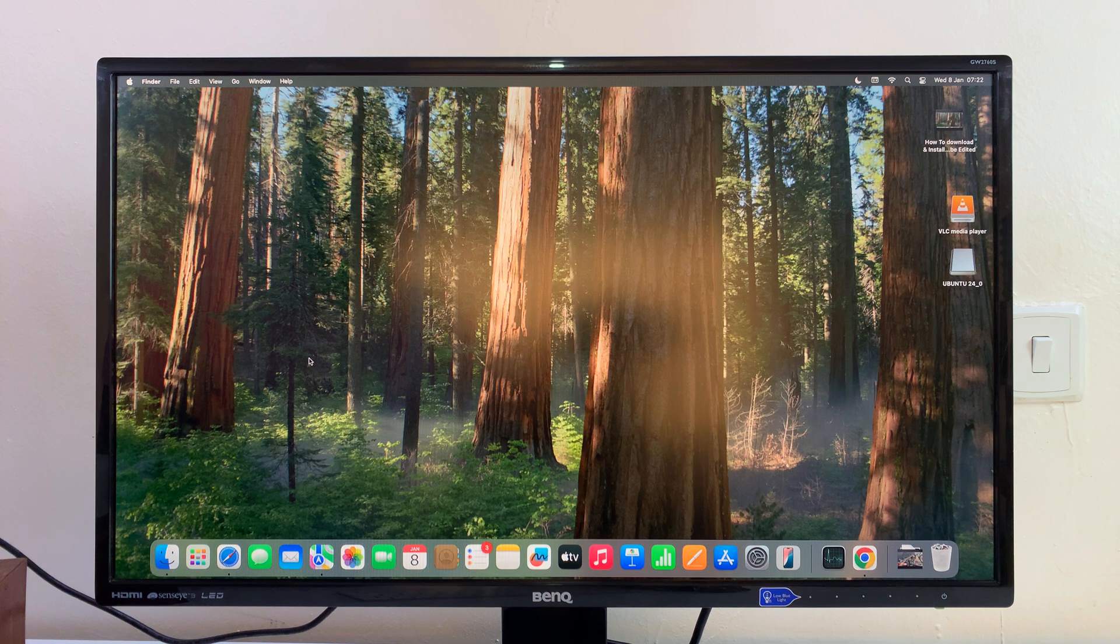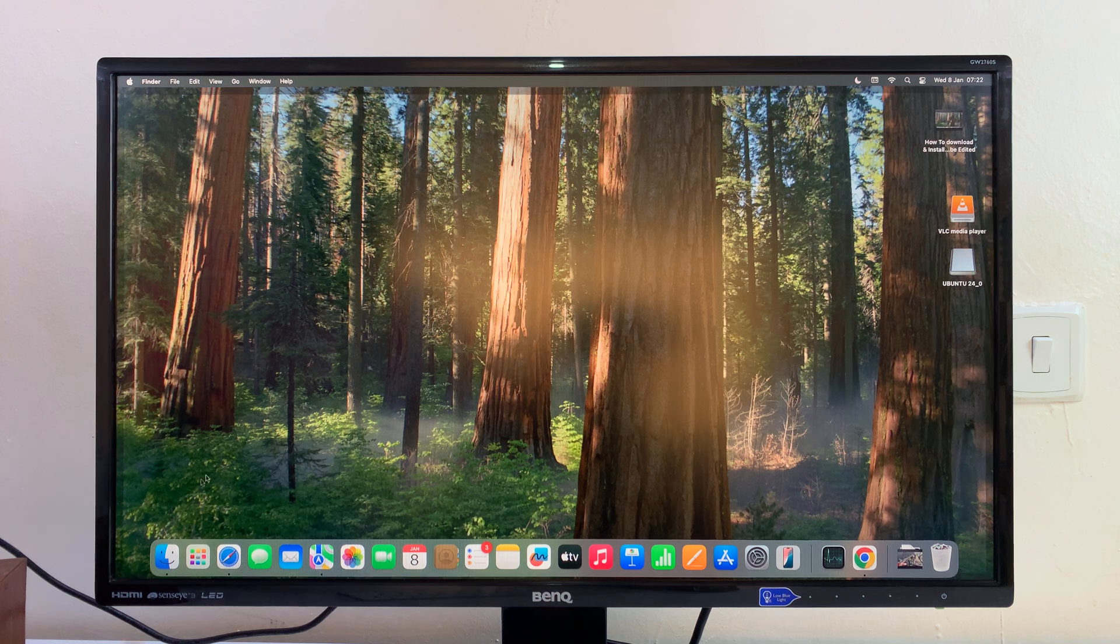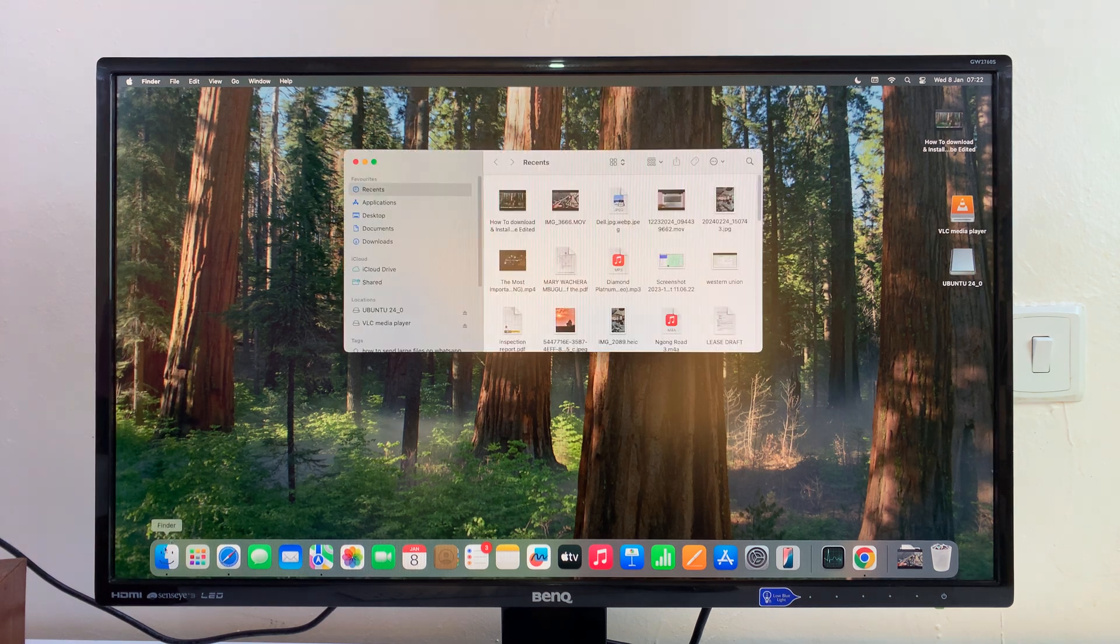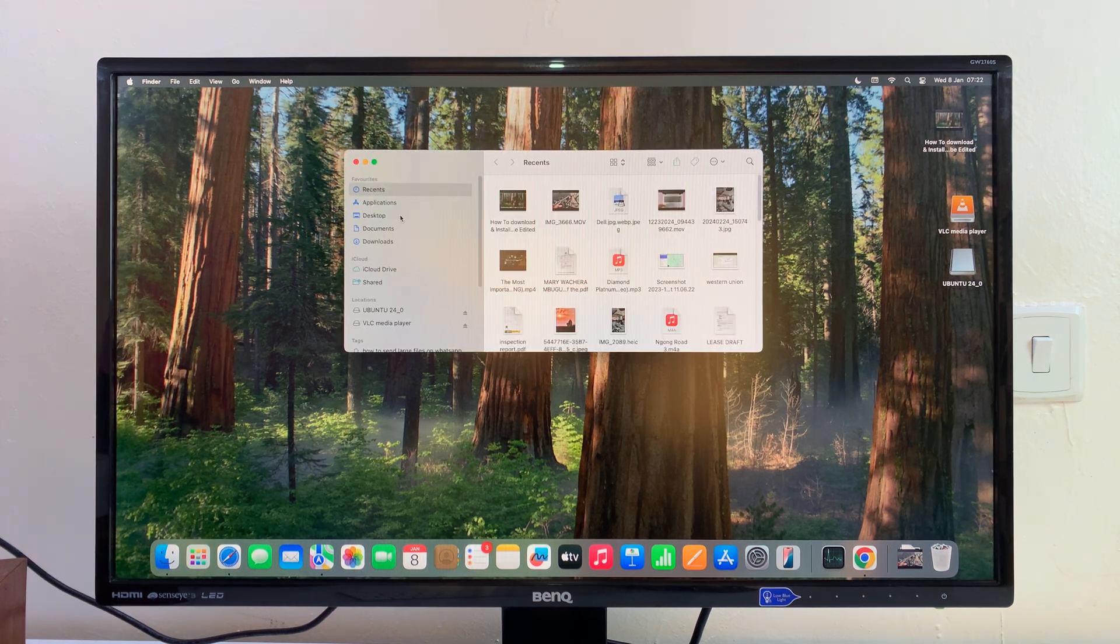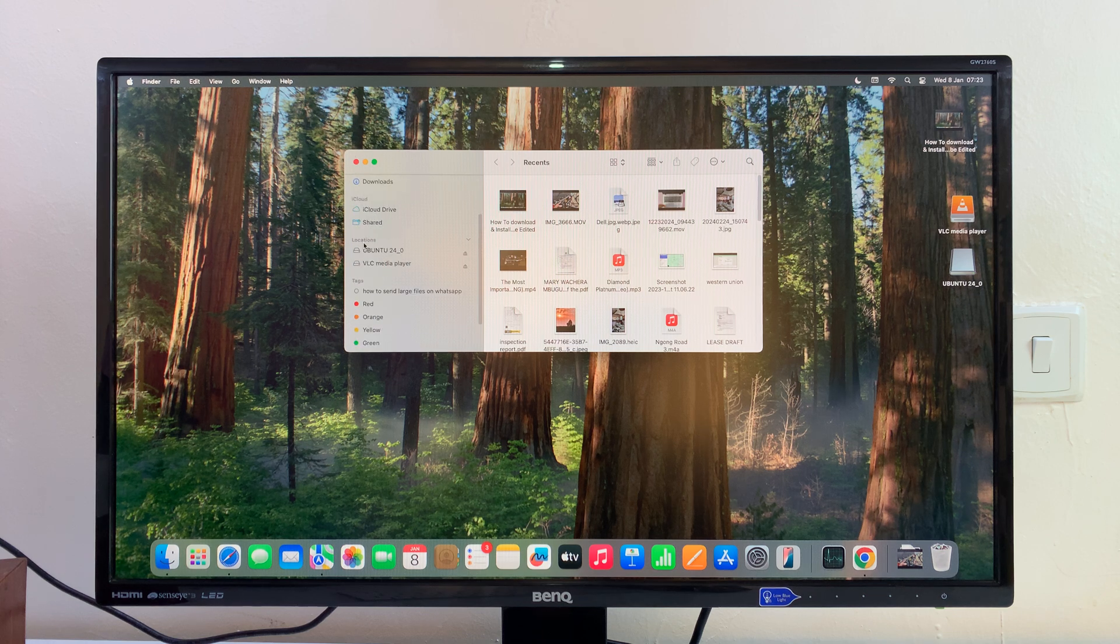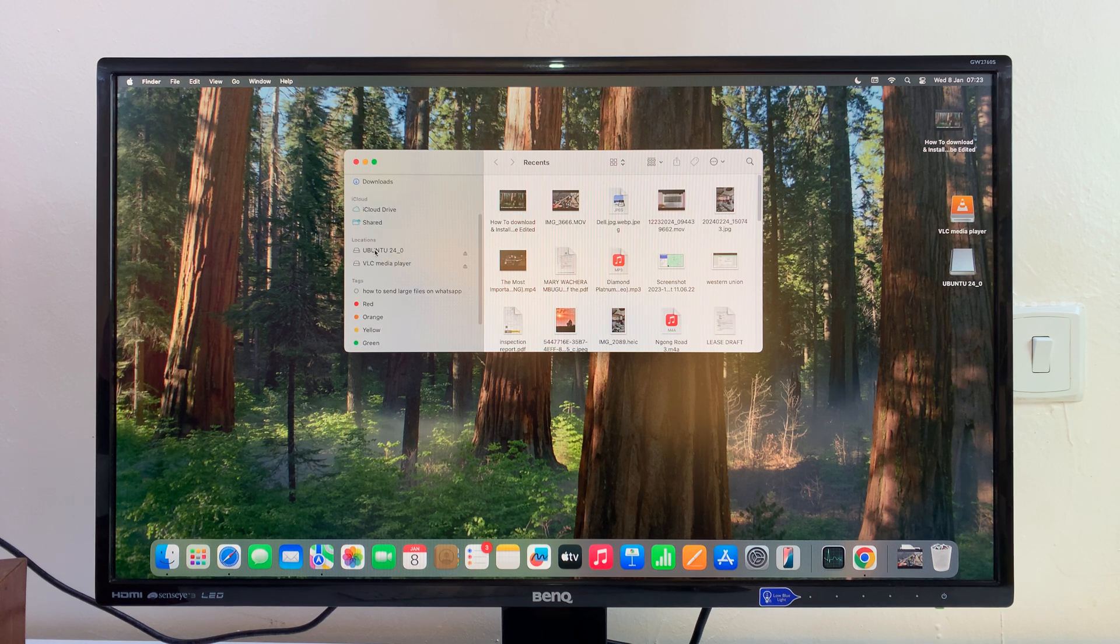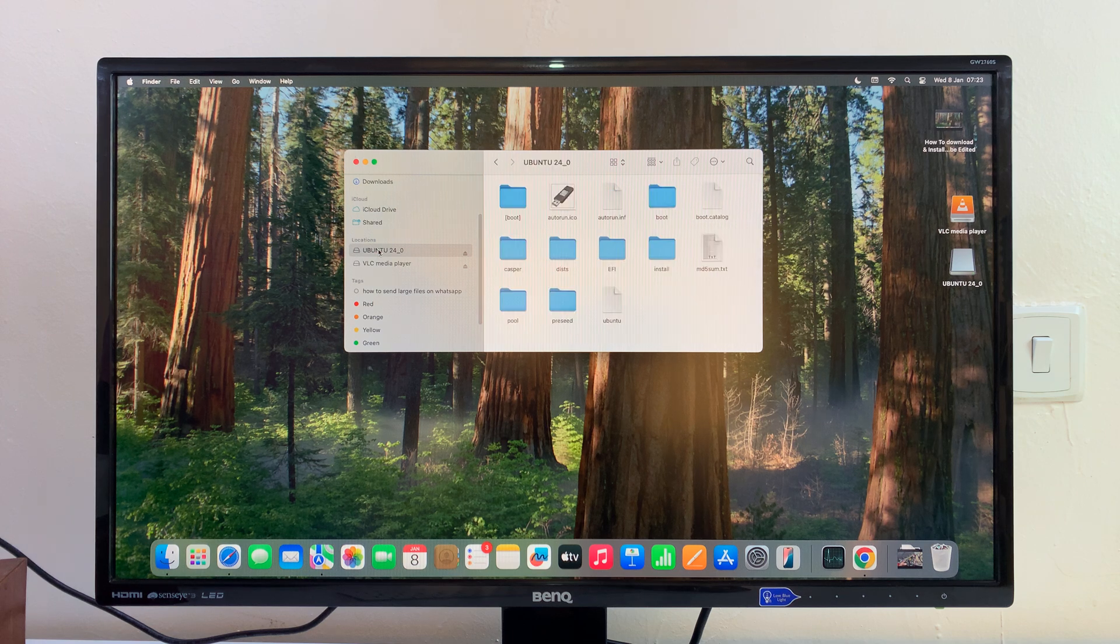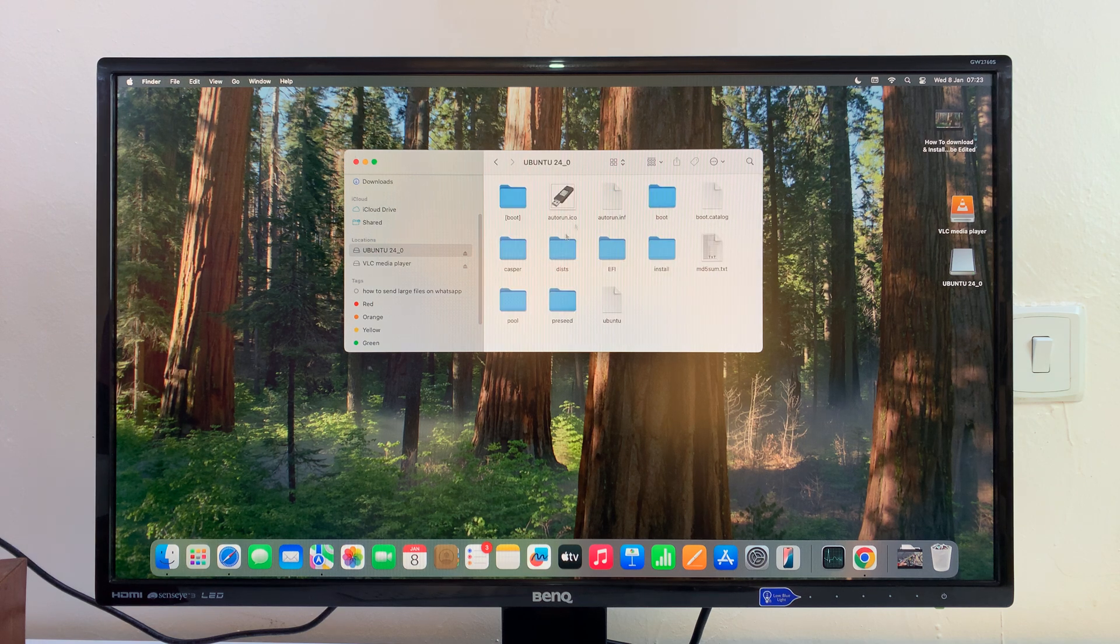Another way to do it is to go to Finder. If you open Finder, on the left-hand side you should see under Locations your USB flash drive. Take note of the name. If you click on it, you can access all the files and folders inside.